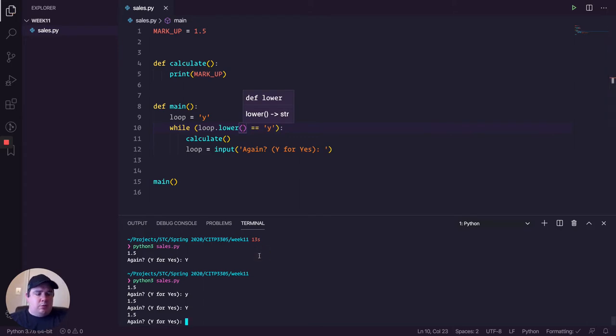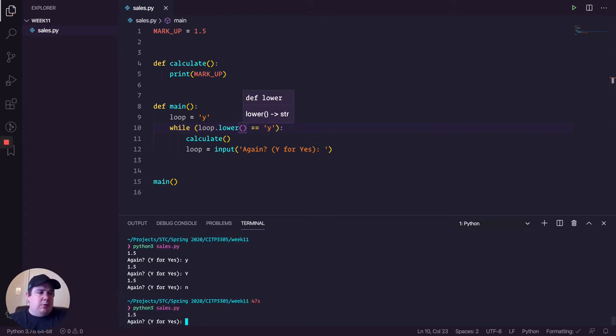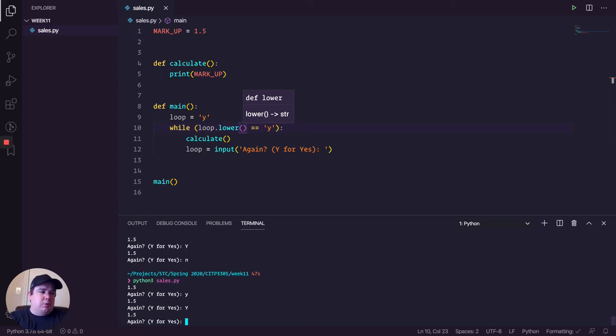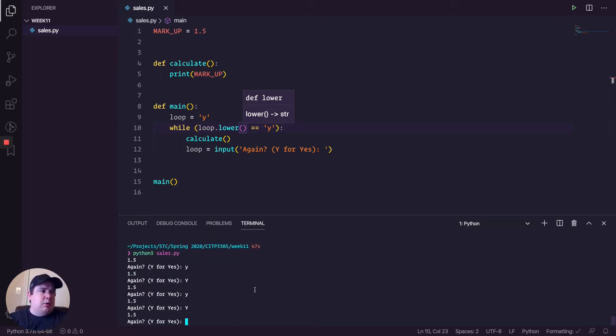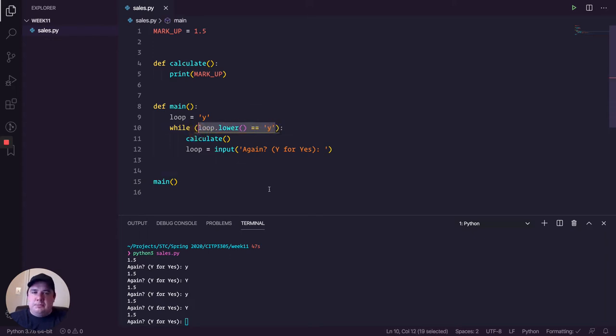So we can actually do something with the lower method. And let me try it. Let me test it out. Execute. If I put yes or Yes, it's actually working. Because whenever I input, I always lowercase it. So I just have only one validation to do. This is just a way to do it actually. And it's pretty cool. It's pretty nice.